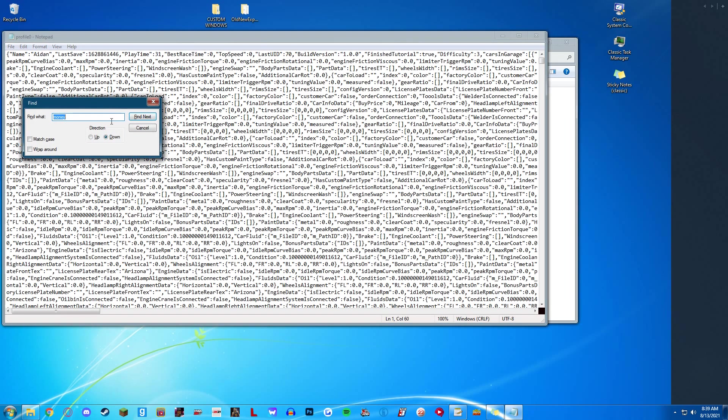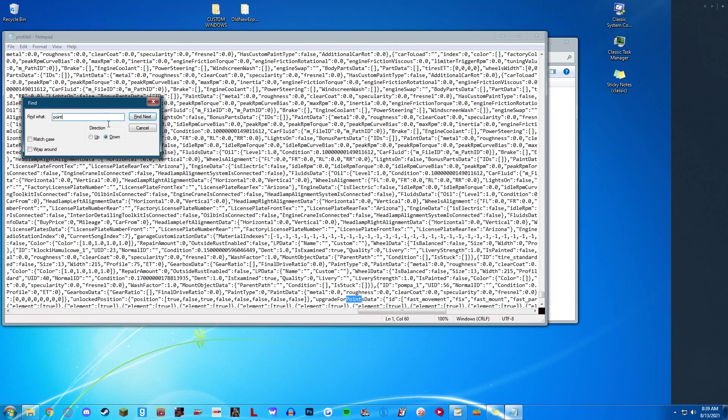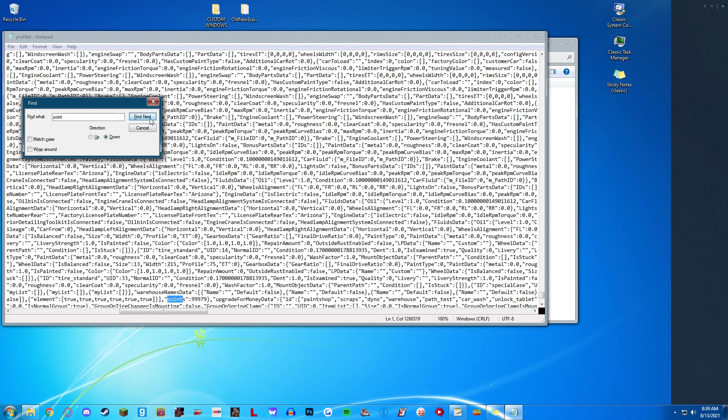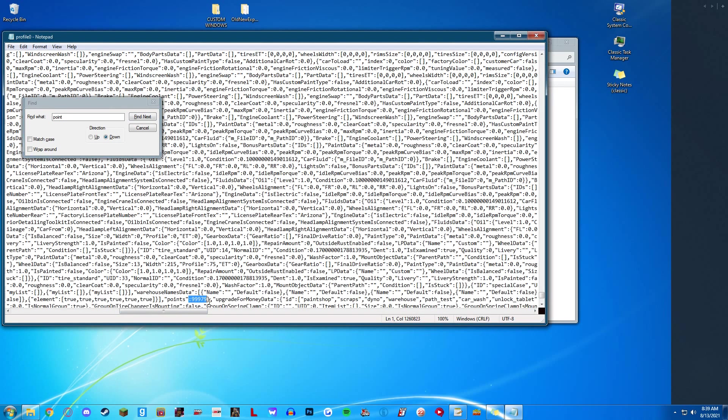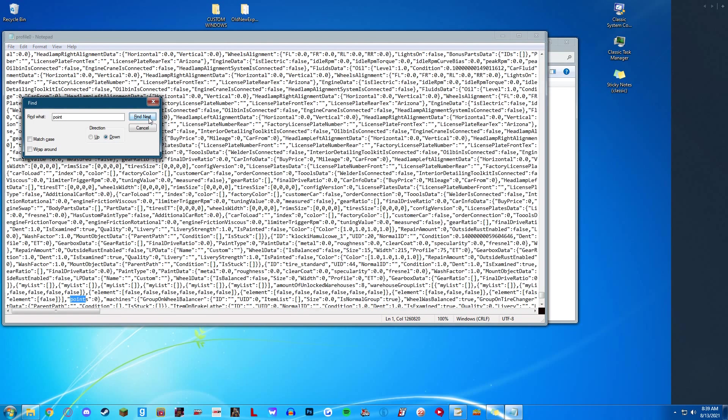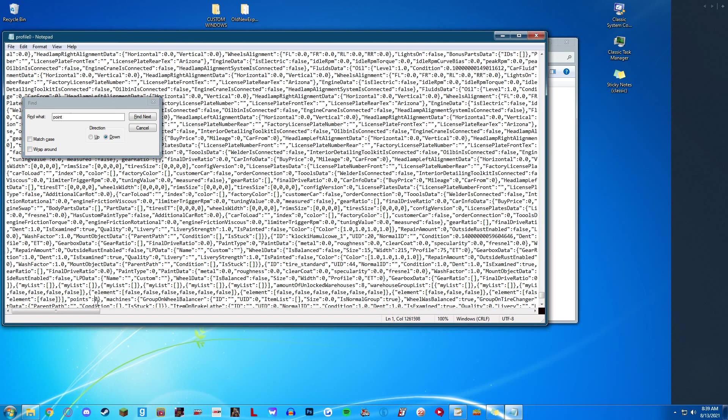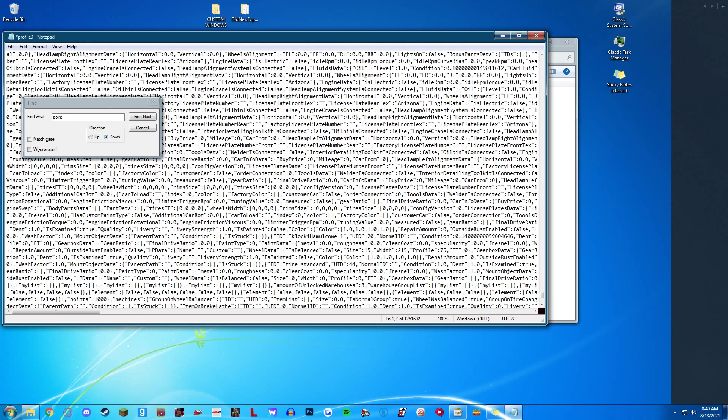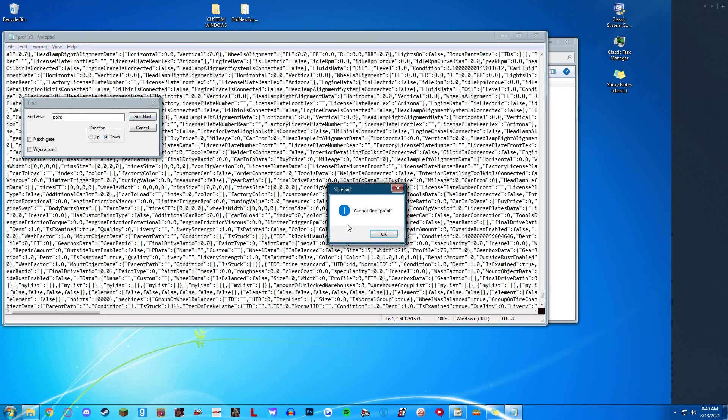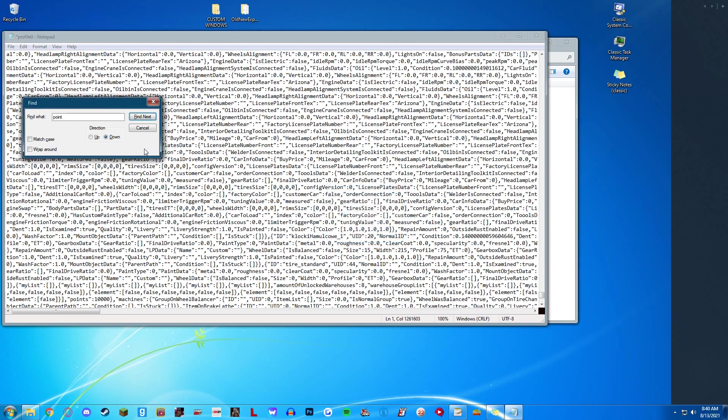We're going to search for a point. Points right here. This will be zero. Set this to 10,000. It can be a thousand to whatever number you'd like, it does not matter. Next, we're going to go to this other point. Set this to whatever point you would like. I'm going to do 10,000 again. After that, we're done.